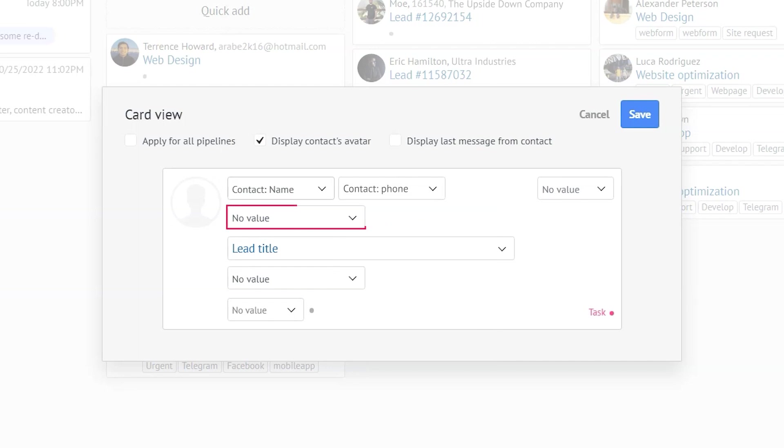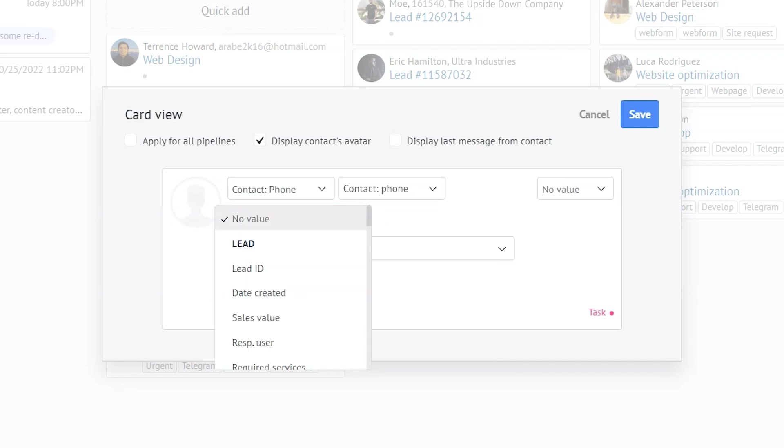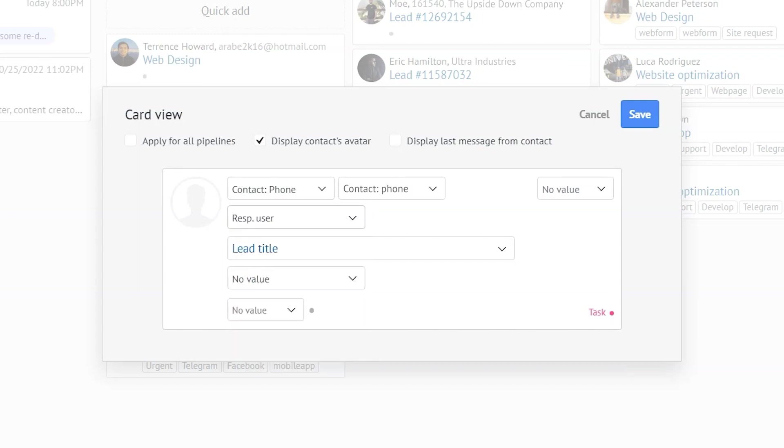In this field, the value is empty. Let's say I'd like the responsible user to be shown in the pipeline. To do that, I am simply choosing the responsible user field.